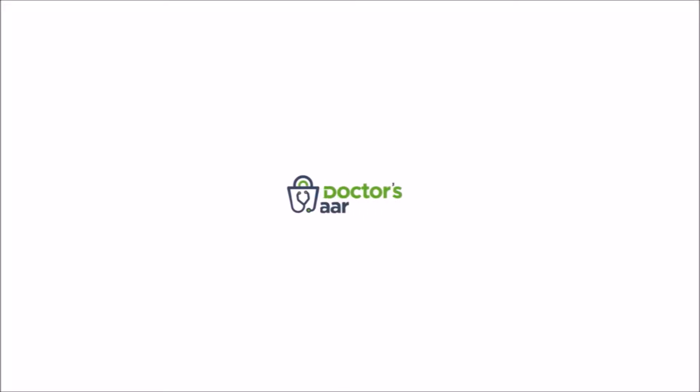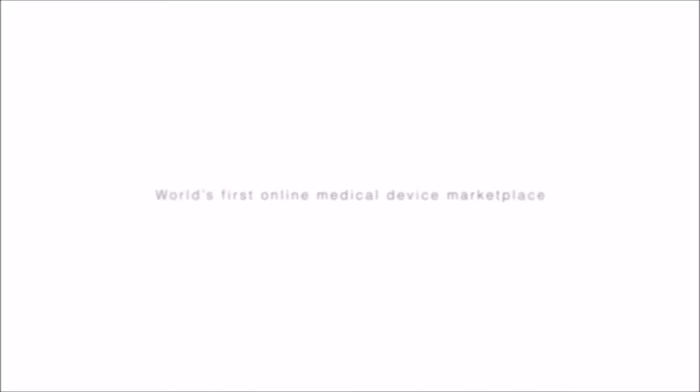Hello and welcome to DoctorsBazaar.com, the world's first online medical device marketplace. In this video, we will showcase the product compare tool of the platform.